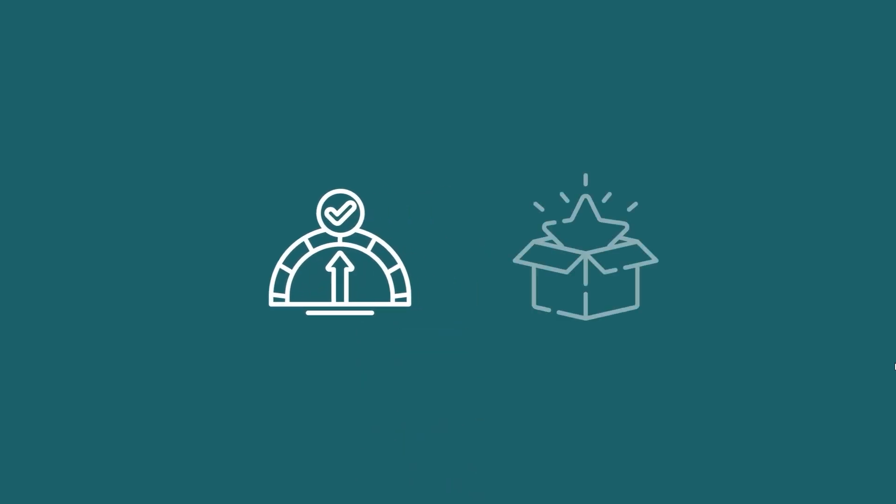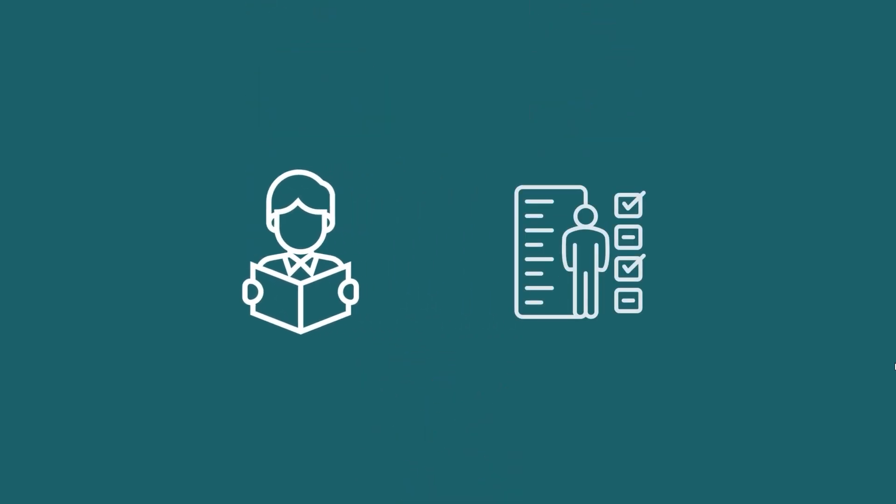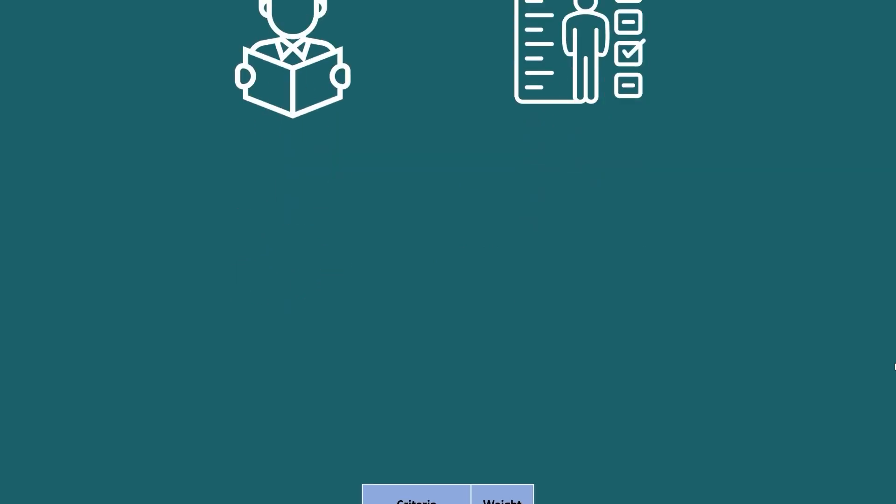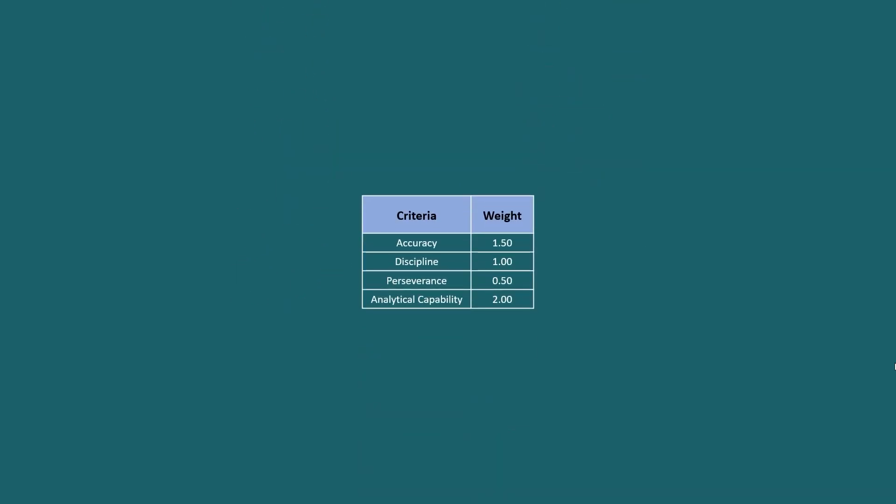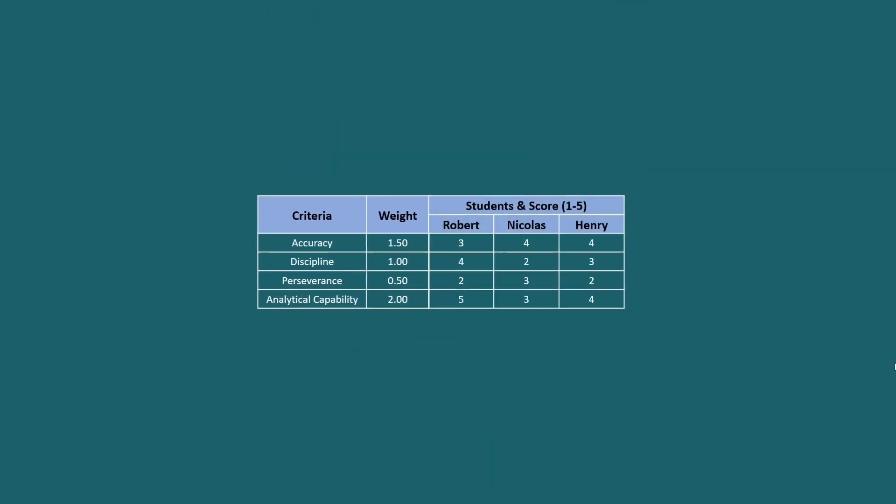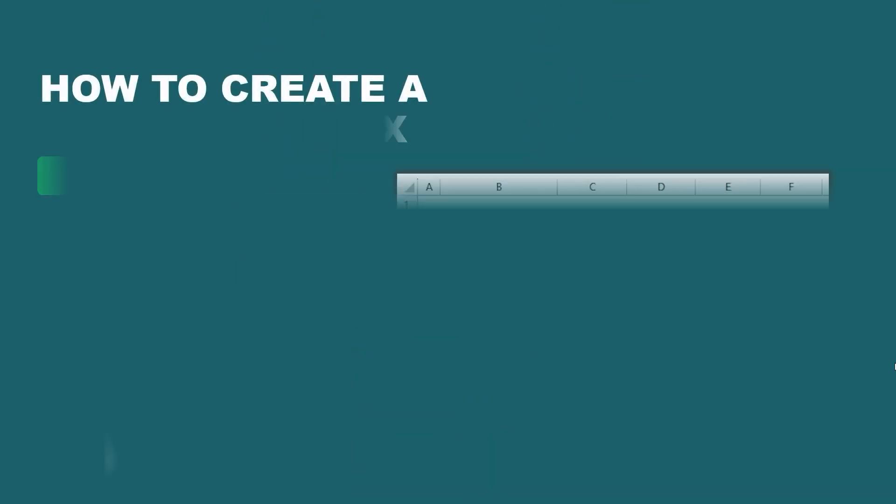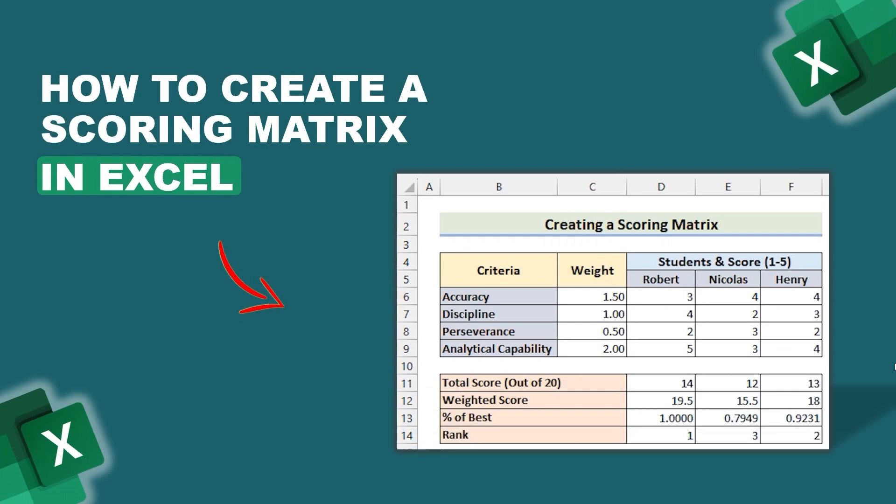Hello everyone, if you are measuring a product or student performance based on their quality in different categories, then creating a scoring matrix in Excel is the best option for you.